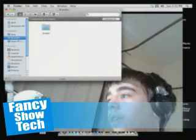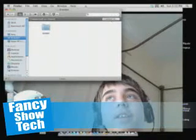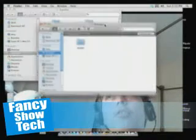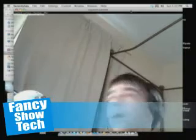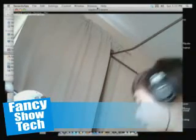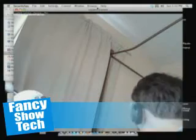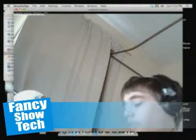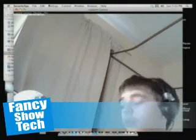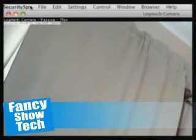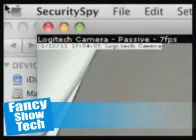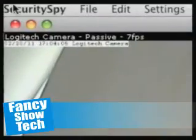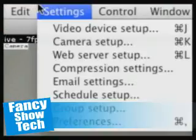Hey guys, it's Fancy Show Tech and today I'm going to review Security Spy. Security Spy is software for the Mac that's like security camera software. You can use it to make your cameras, like your webcam, into security cameras. Let me show you some of the interesting features.